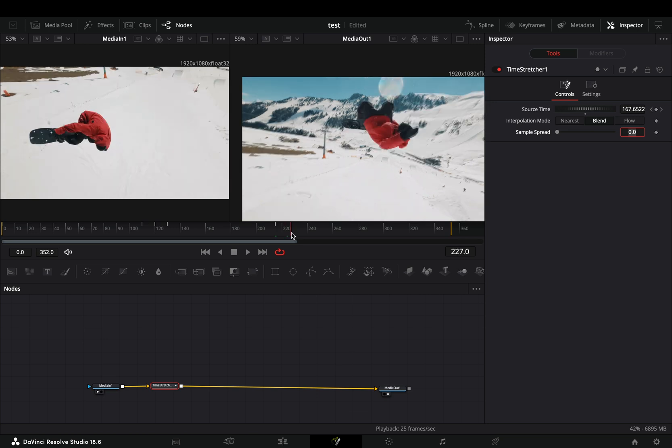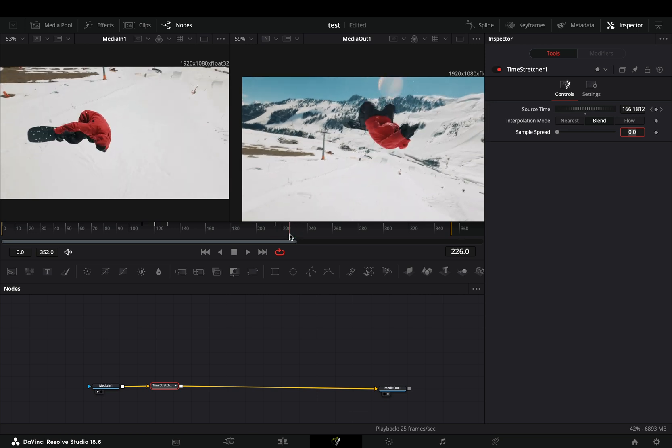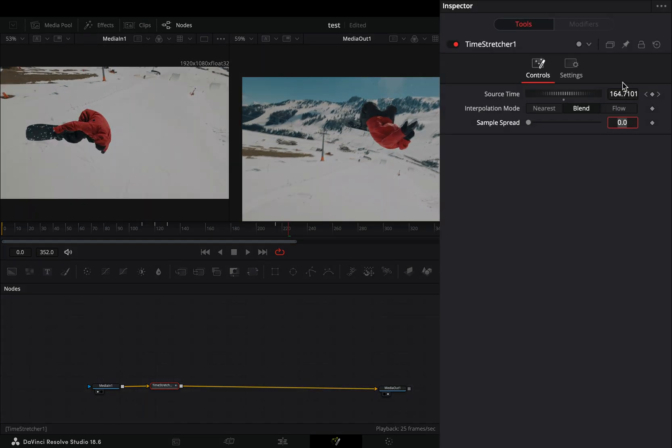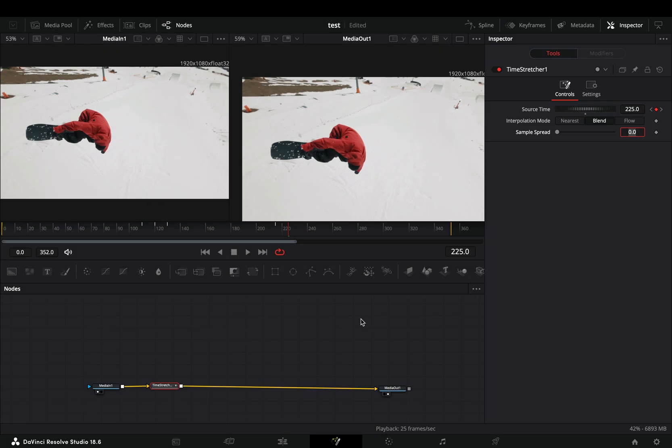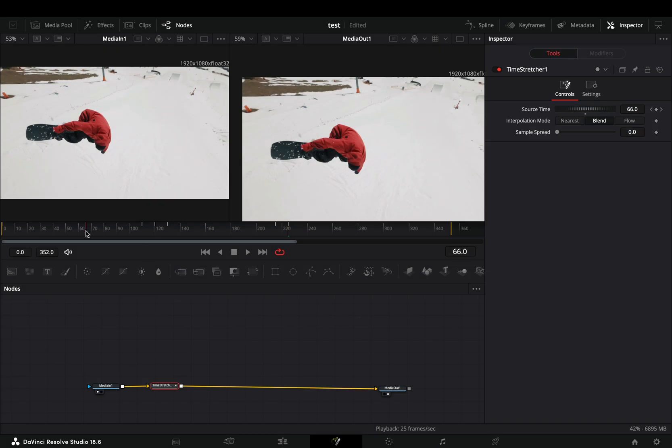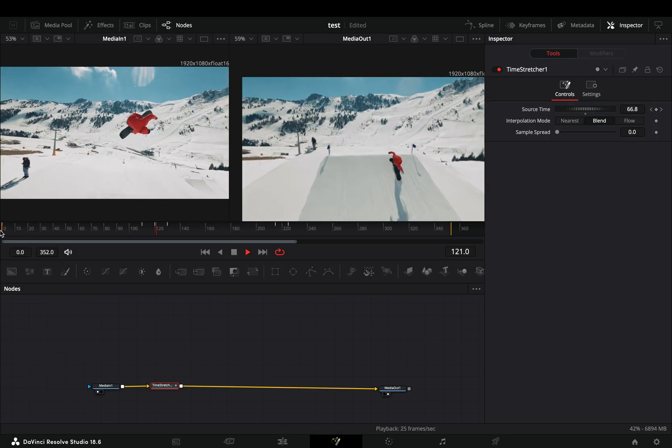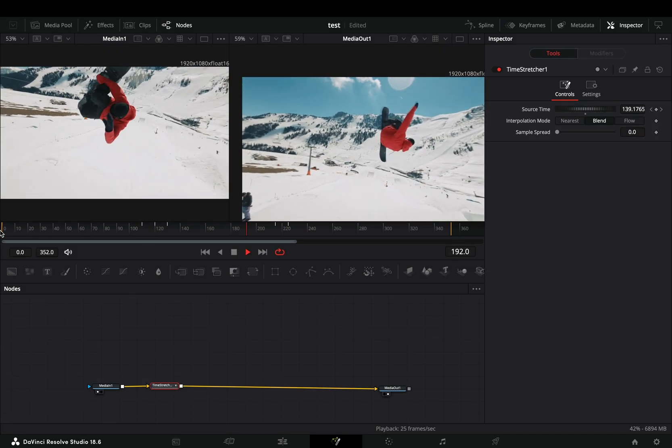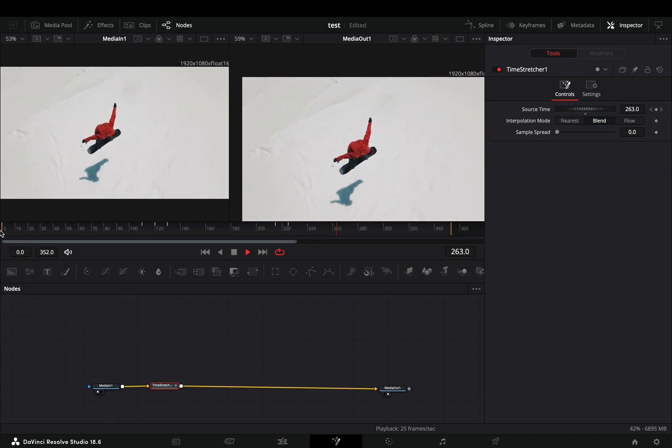Go a couple of frames forward again and use this current frame as the source time. Now that you successfully made your speed ramp, you'll notice that the slow-mo part is very ugly.